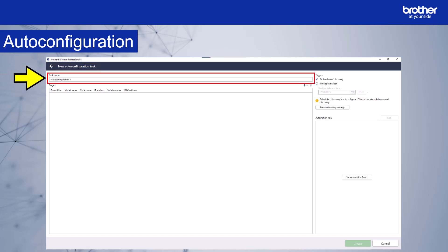We'll run through each of the sections displayed. This section shows the task name. When you create a new auto configuration task, it will auto-populate by default. I recommend changing this name so it's relevant to the task that you create. I'm going to build a workflow that does the following to MFC devices: change the factory set password, update the firmware, and send a settings file that I created using the backup settings option. This file contains a populated address book. I'll call this MFC devices, password change, update firmware, populate address book.